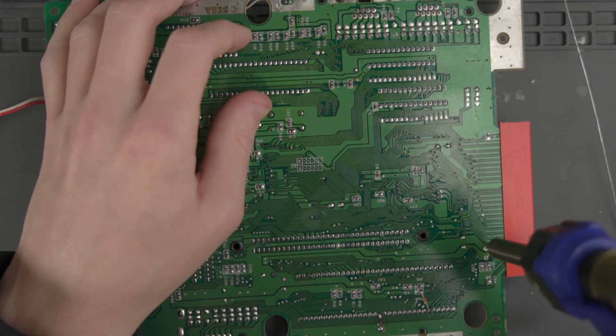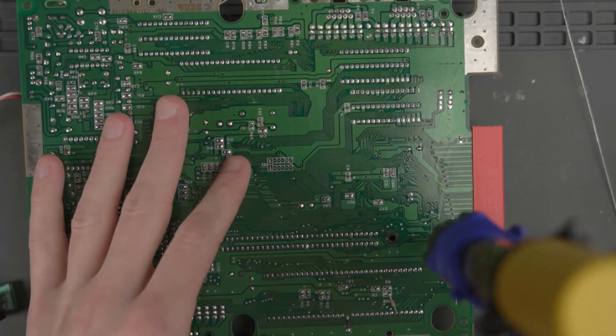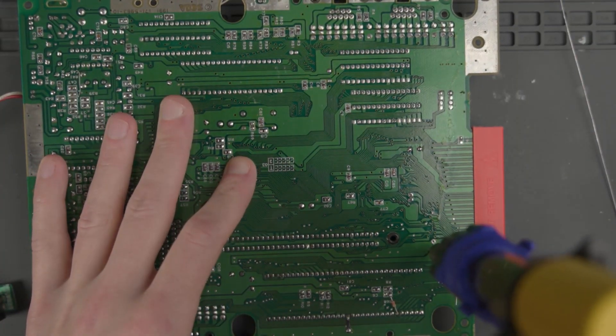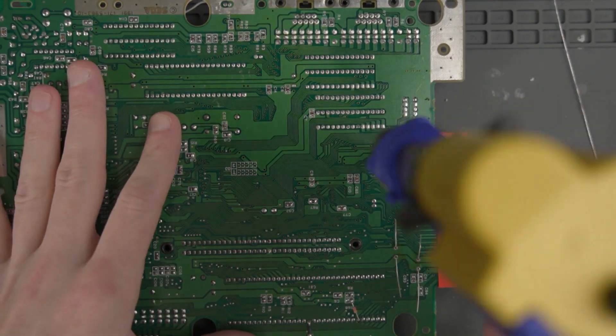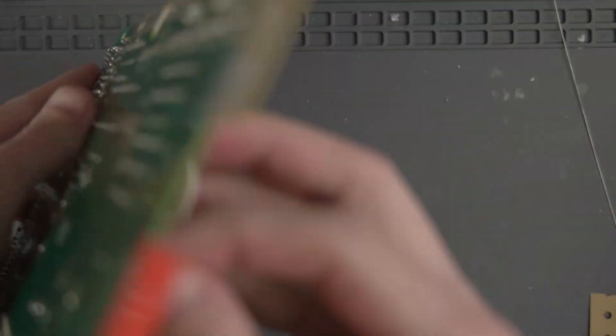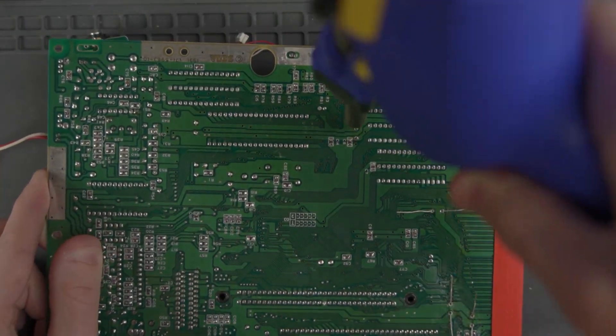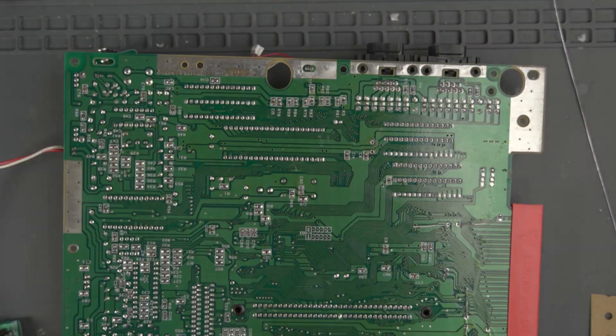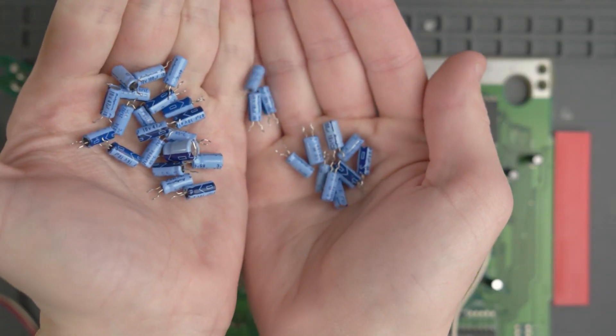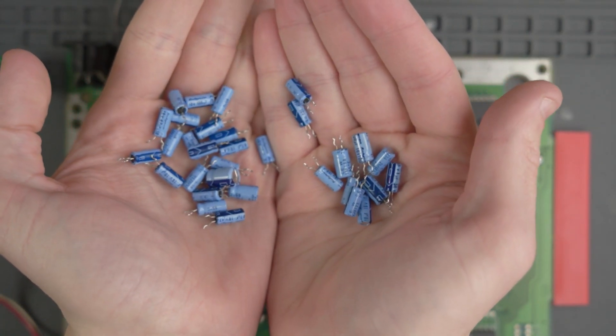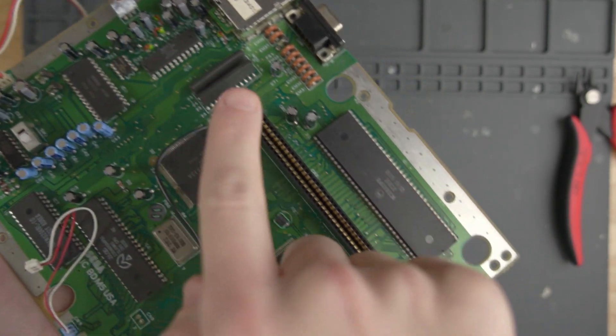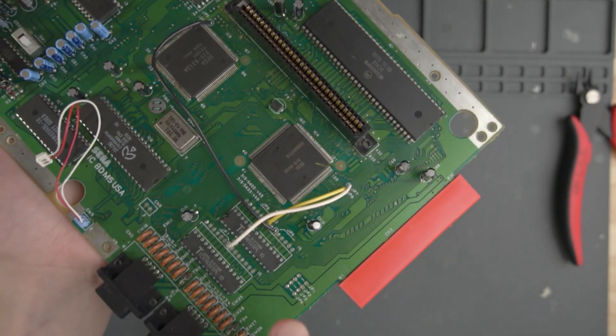There's probably some documentation somewhere that has all of these capacitors labeled with what values they are if you wanted to just remove them all at once and replace them. But I'm just going to do them one at a time. Even though it might be slower, it'll be easier for me to keep track of the values. Just about 30 capacitors later, I've replaced most of the capacitors all over the board.